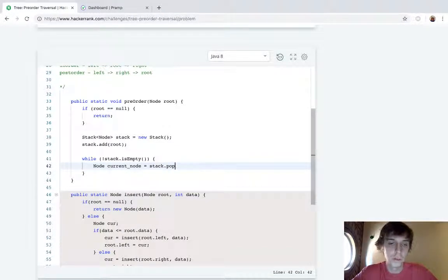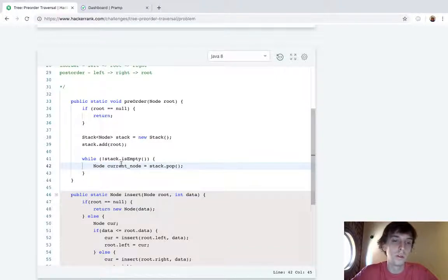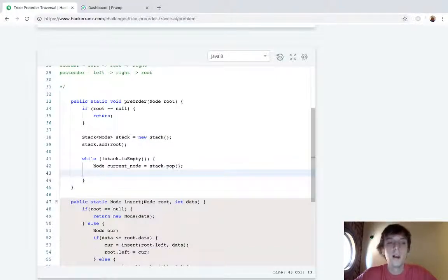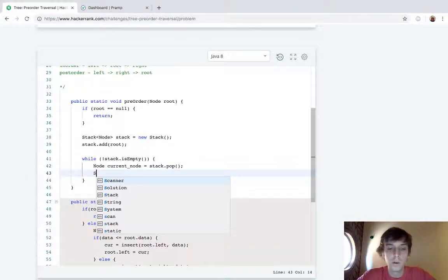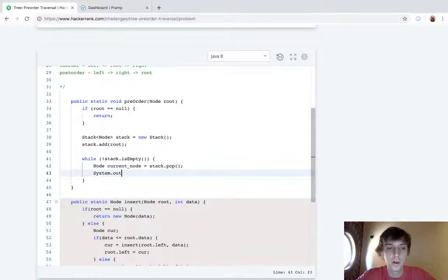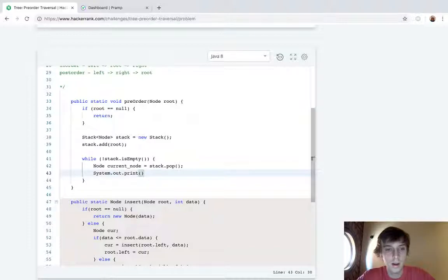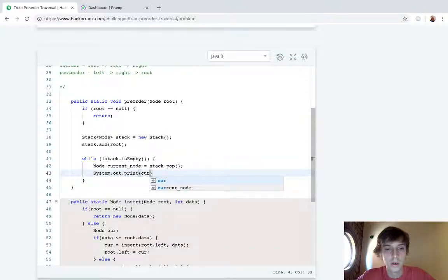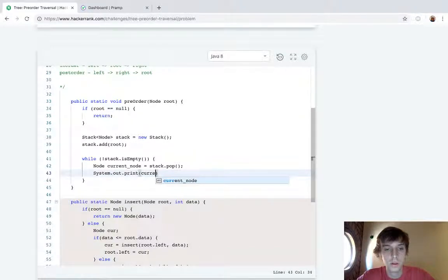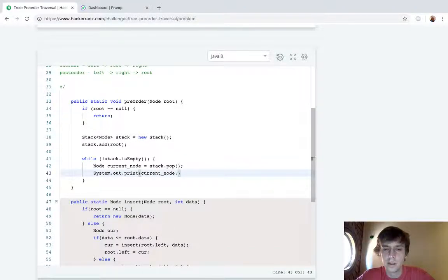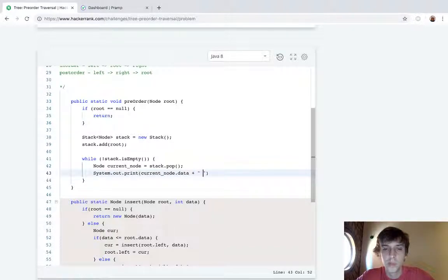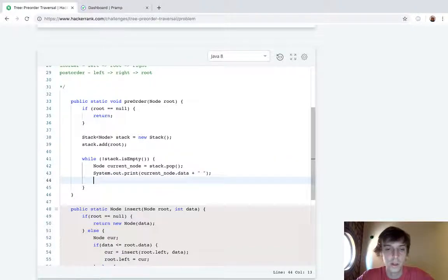So you usually add the root to the stack. While stack's not empty we'll pop the current node off: the stack equals stack.pop. So in the first case it'll be the root. So now we have the root, we'll print the current node: current_node.data, I think it's data in this, plus space because they want space-separated integers.